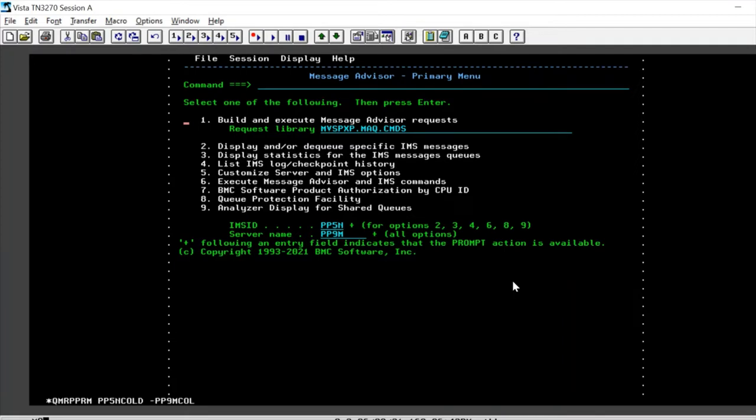What it does is it basically uses the last dump queue checkpoint to recover all these messages. So it's important for us to shut down the IMS with the dump queue.